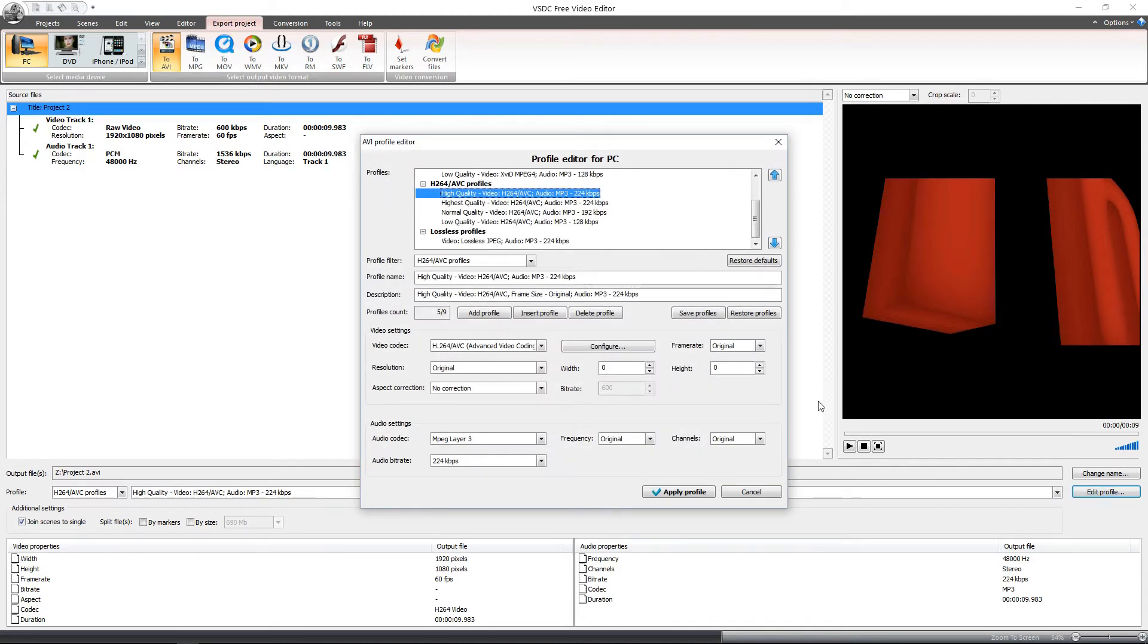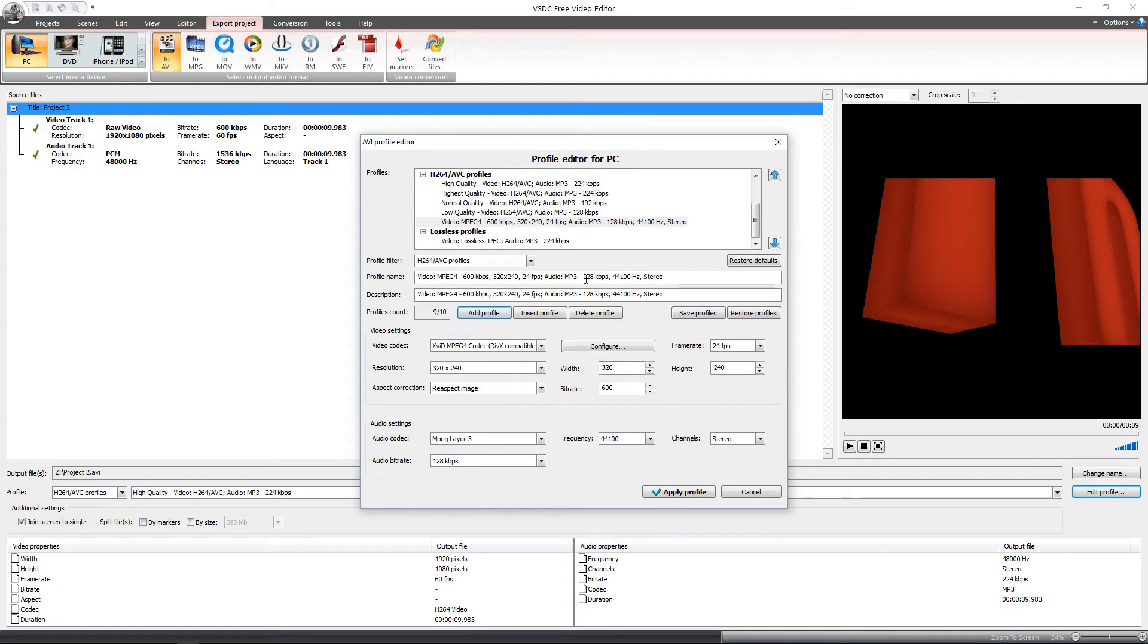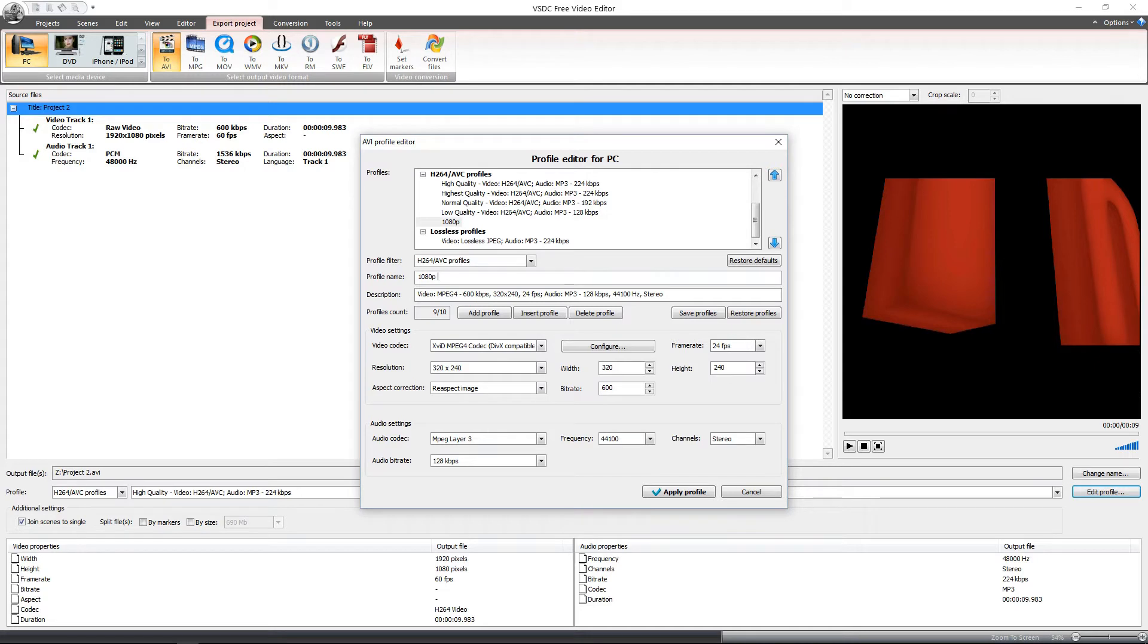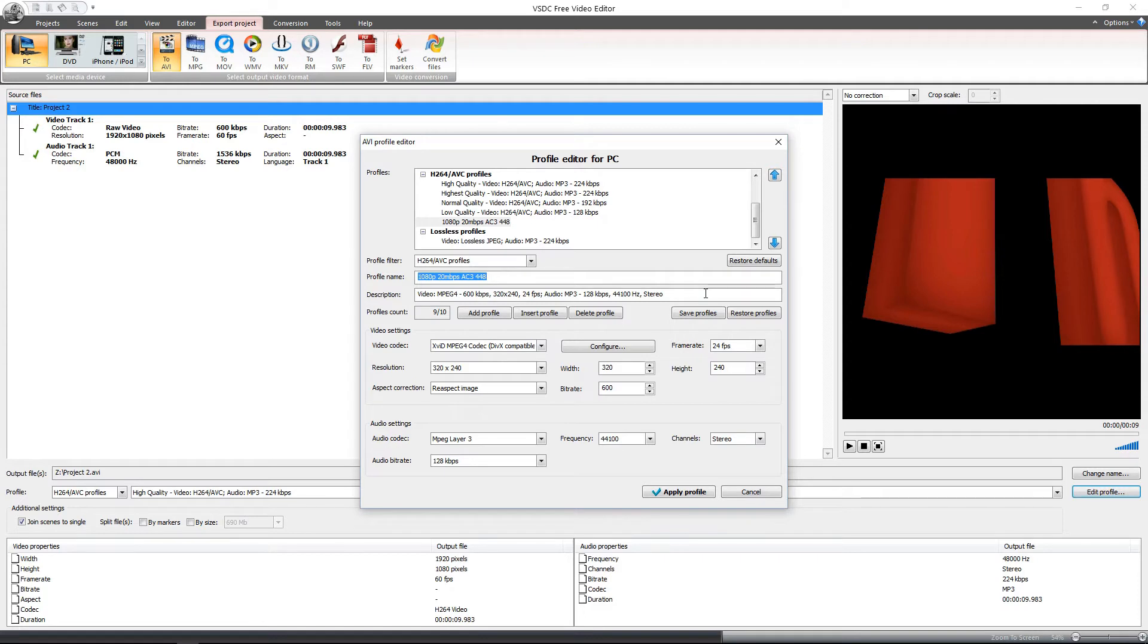So just click edit profile and then you are going to add a profile. You are going to change the name of it to 1080p 20Mbps AC3 448. I will explain this all of course as we go through here. But for now just copy the profile name and paste it in the description or just select all and type it in also.